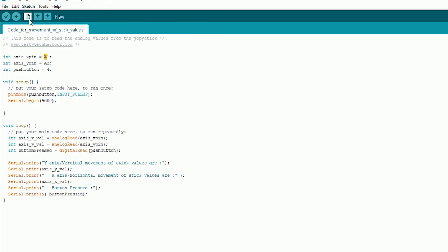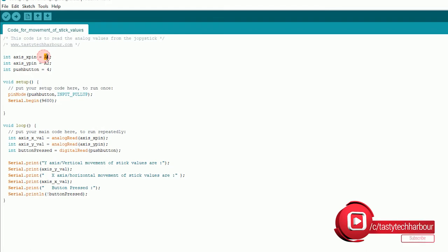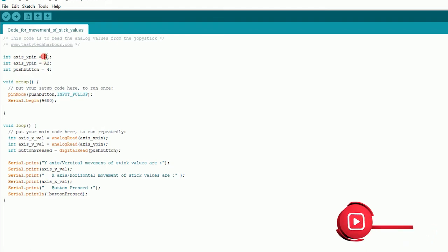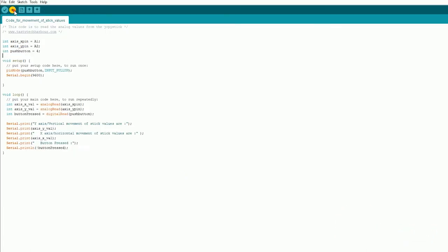So in the last line of the program you can see that I have used exclamatory mark and then button pressed variable. So that means that when you use exclamatory mark before the variable it acts as a NOT gate or you can also say as negating the value of that variable. So if the value is 1 it will be negated and put to 0, so it will print 0. If the value is 0 in the button pressed it will print 1.